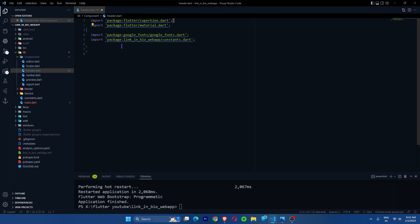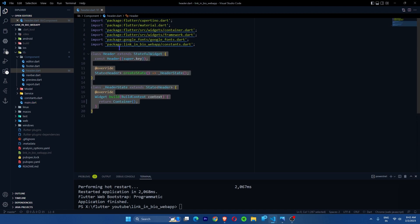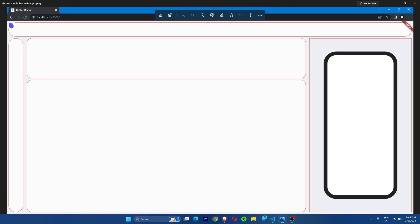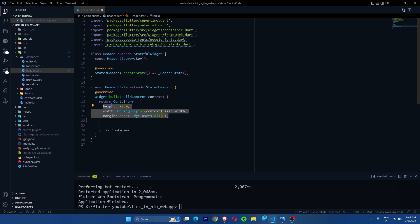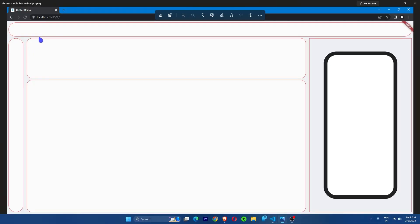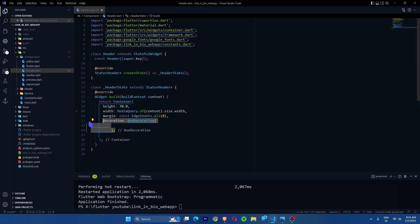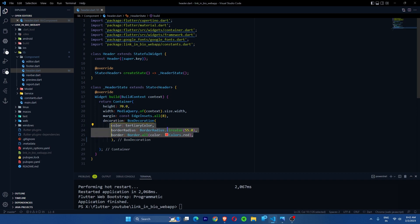I'll create a stateful widget called Header. Inside the container, we need a 70-pixel-height container with a border radius. I'll add the height of 70 pixels, width, and a margin on the sides as described in the layout. Then I'll add the decoration with colors coming from the constants file — the colors we copied from Color Hunt — and a border radius.